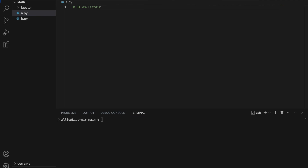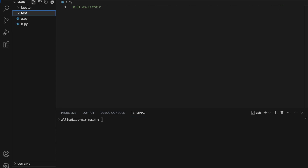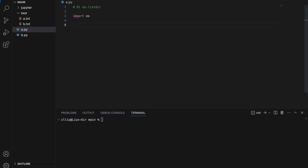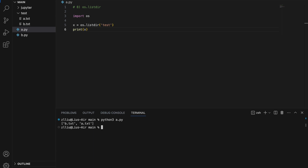Number eight: os.listdir. This function allows us to list all of the file names within a certain folder. So let's say we have a folder named 'test' with a bunch of files inside — a.txt and b.txt. We can import os and use the listdir function to check what is inside our test folder: x equals os.listdir('test'). If we print x, we get b.txt and a.txt.